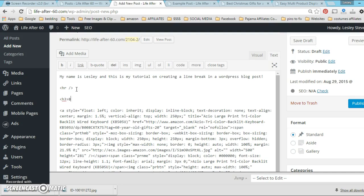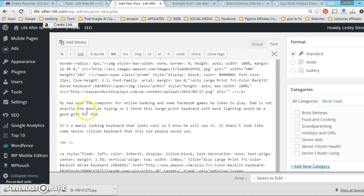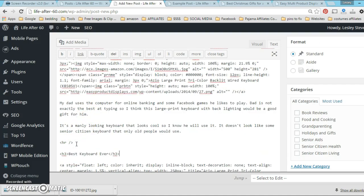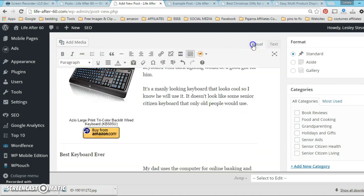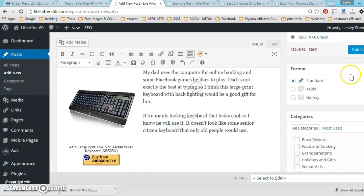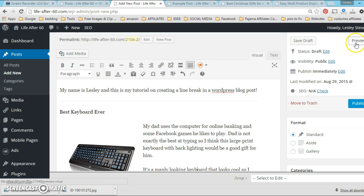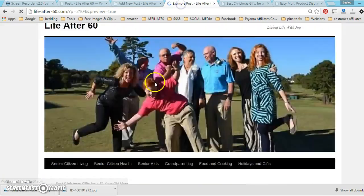You could go ahead and put in a header here - 'Best Keyboard Ever' - I'm just putting this in as an example. I'm just putting in a header over my product.